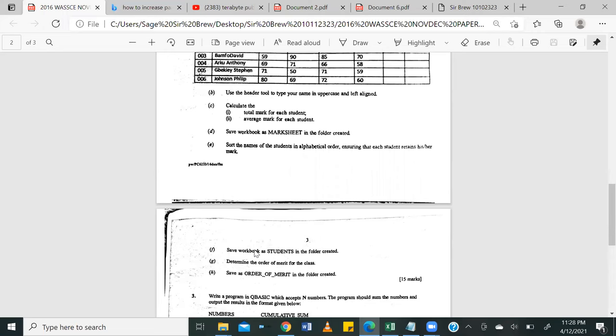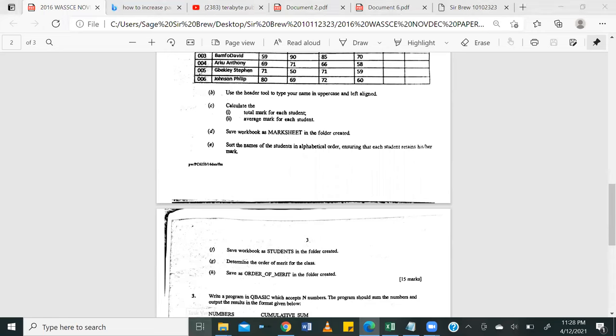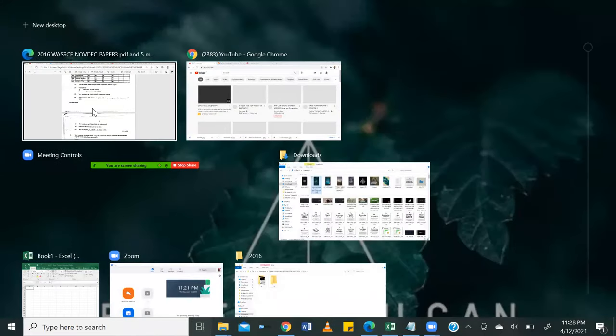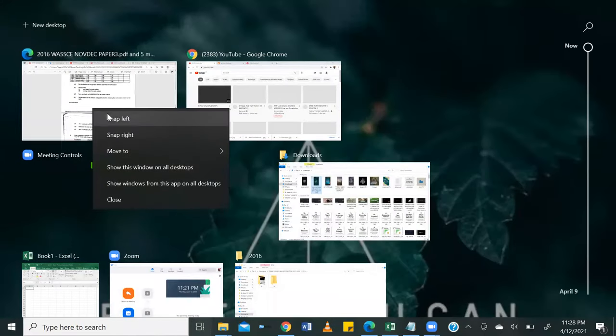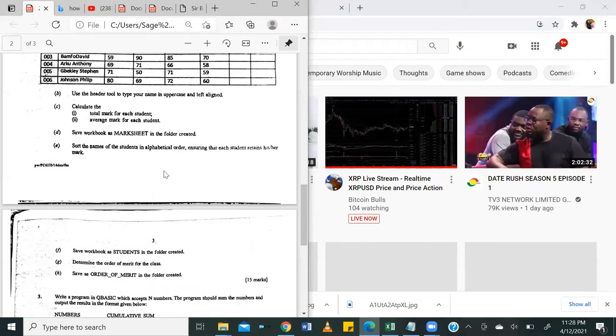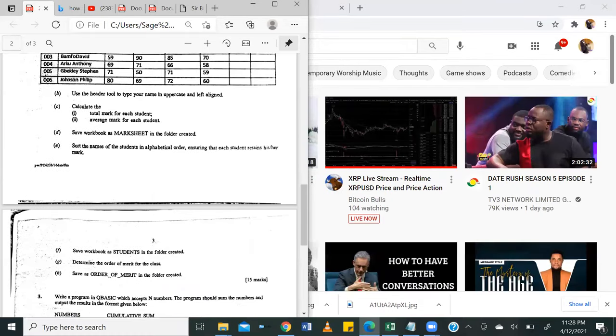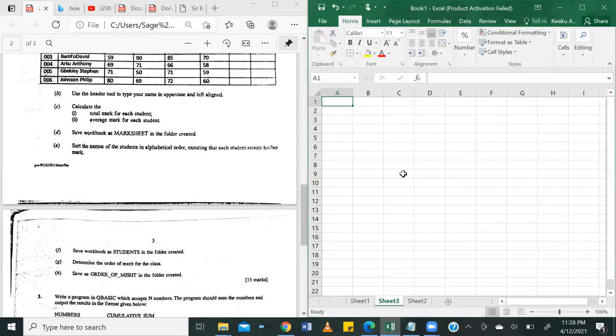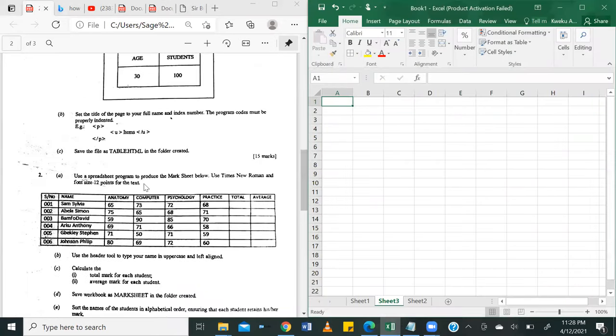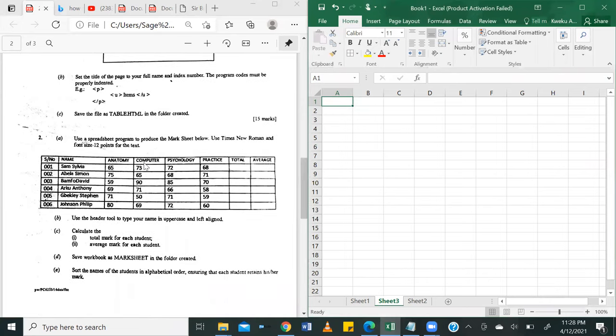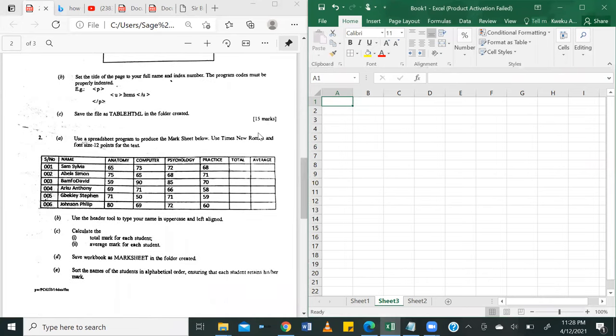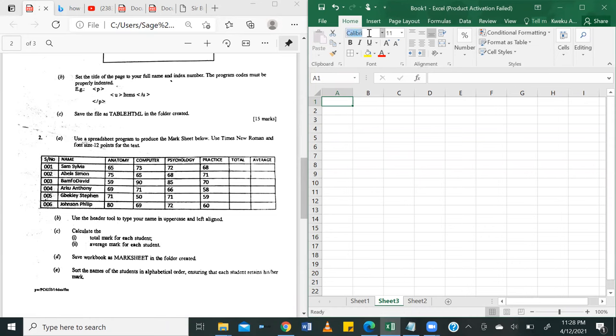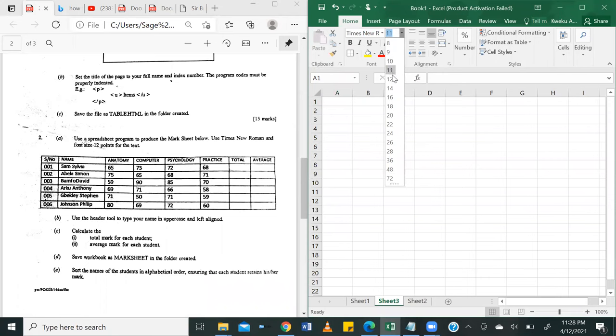We're going to jump right to solving it by first splitting our screen, our question on the left-hand side as usual, and we are going to call up our spreadsheet application. So the question says, use a spreadsheet program to produce the mark sheet below. Use Times New Roman and font size 12. So let's quickly change that. We have Times New Roman and then font size 12. Fantastic.